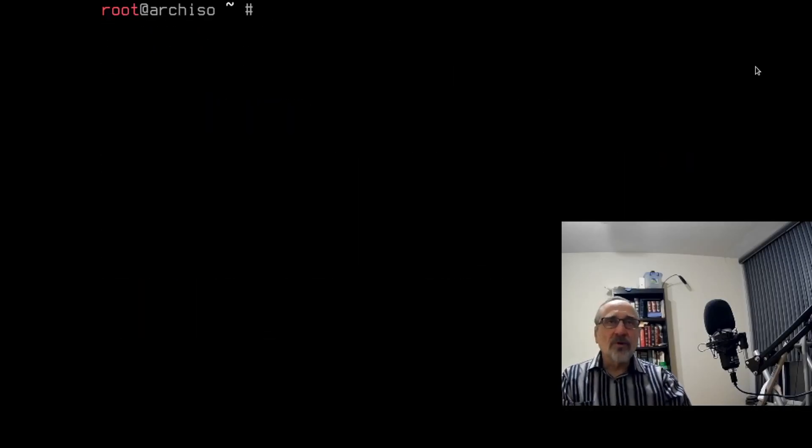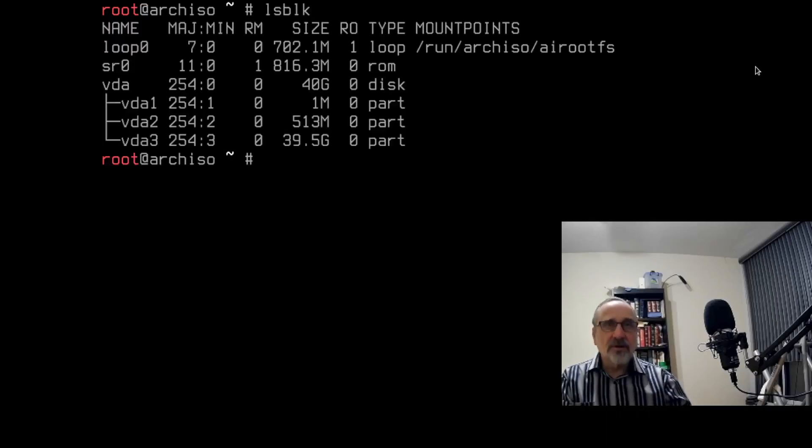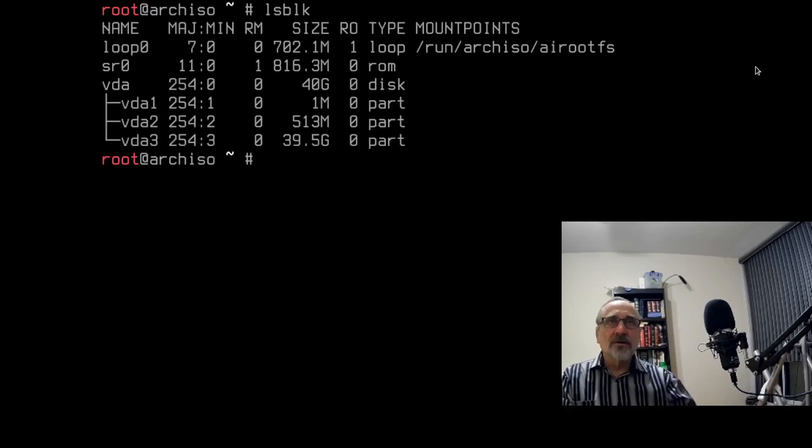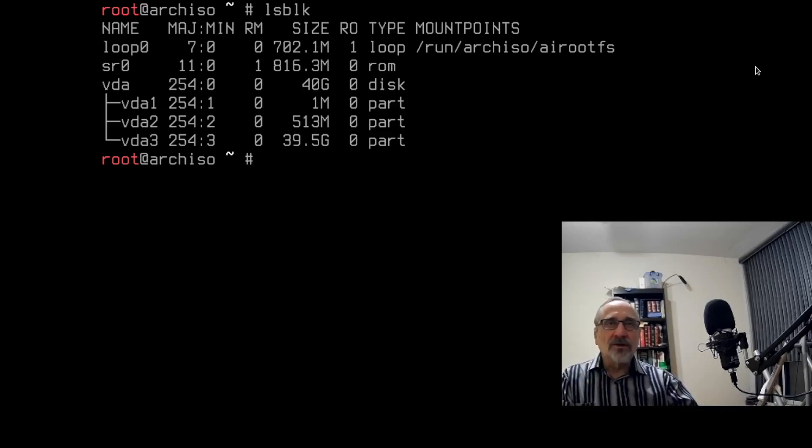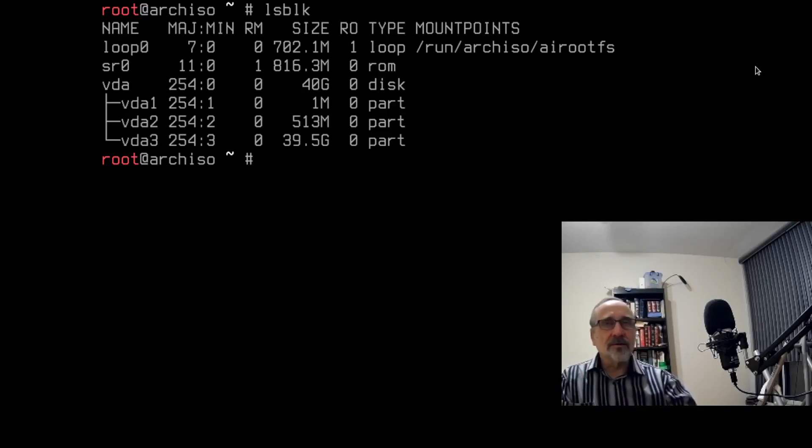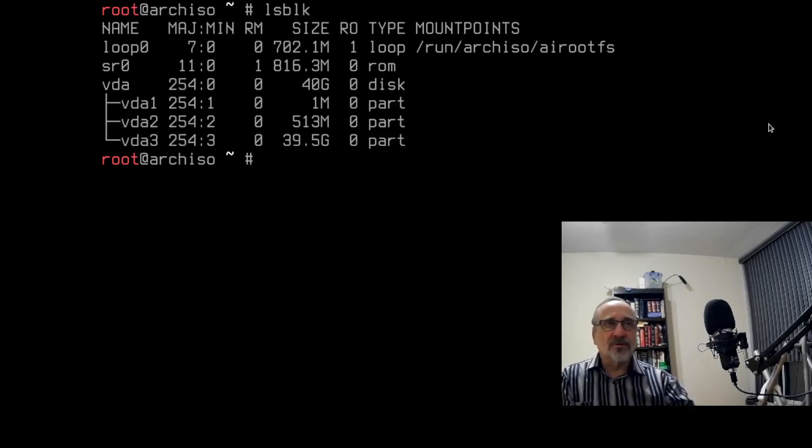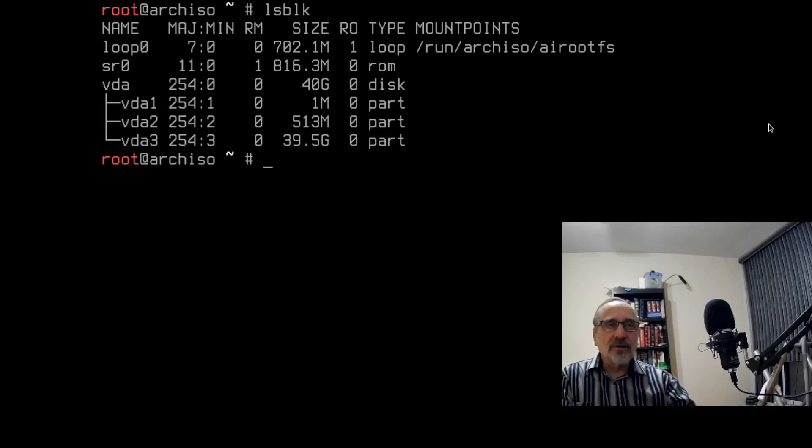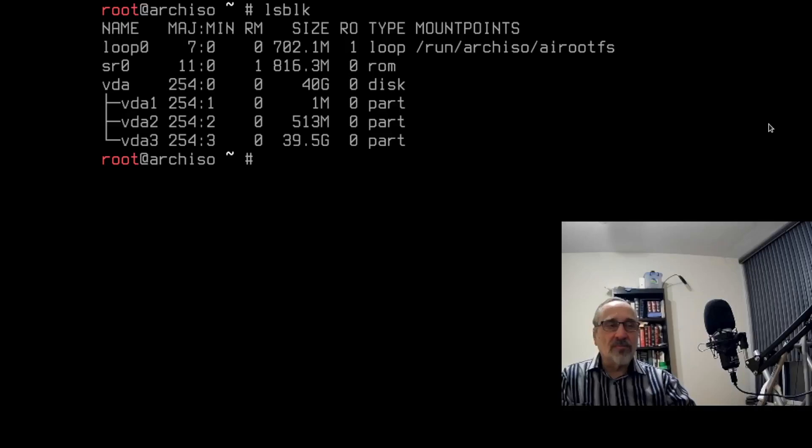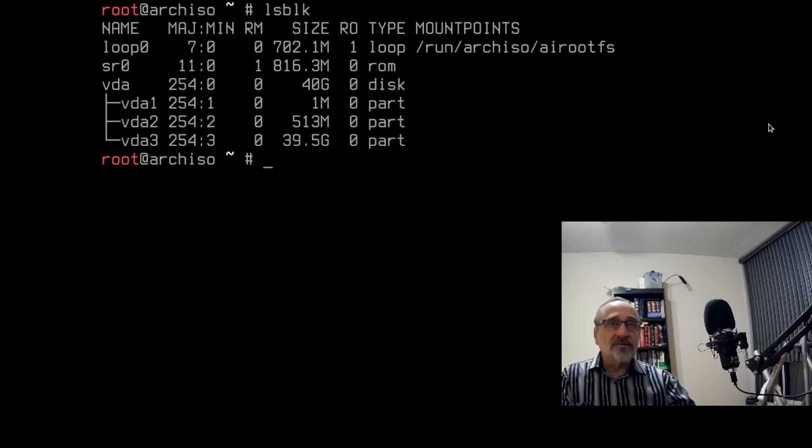And now what you want to do, the first thing you want to do is you want to lsblk to see where your drives are. So we're looking at the partition drives for my Linux Mint installation. And you can see that I can't use my mouse because we're in a TTY. So vda3 is my 40-gig hard drive. Or should I say vda3 is my 40-gig partition for my Linux Mint system. And that's the one I want to use.